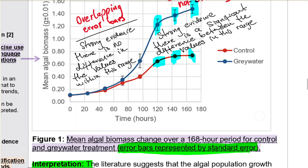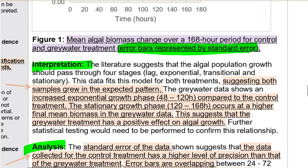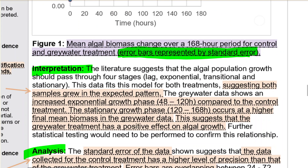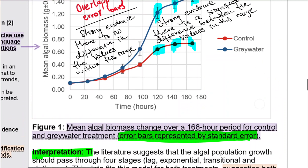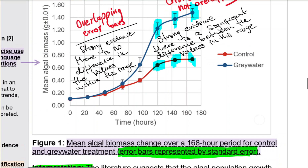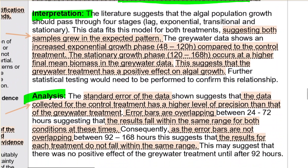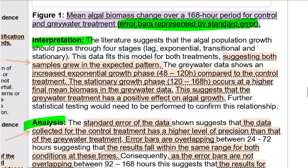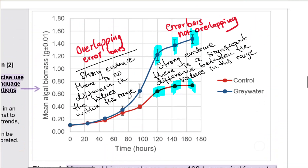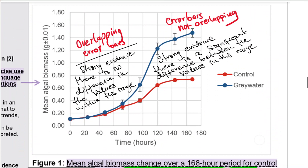Make sure you say the error bars are represented by standard error. When you explain your graph, make sure you note that the error bars are standard error. The interpretation goes into the trends and patterns of what's going on. For example: 'The data suggests the algal population should pass through four stages; both samples grow in the expected pattern. The gray water shows increased exponential growth compared to the control. The stationary growth rate occurred at a higher final mean biomass in the gray water, suggesting the gray water treatment has a positive effect on algal growth.'